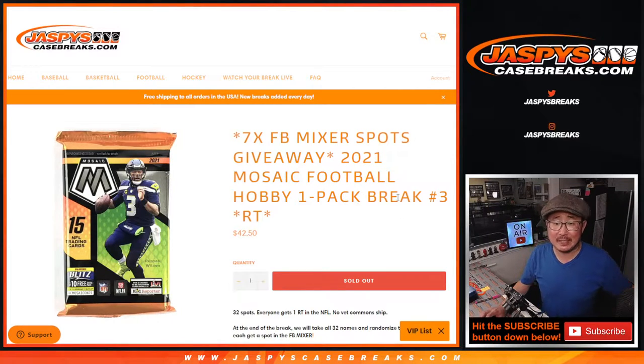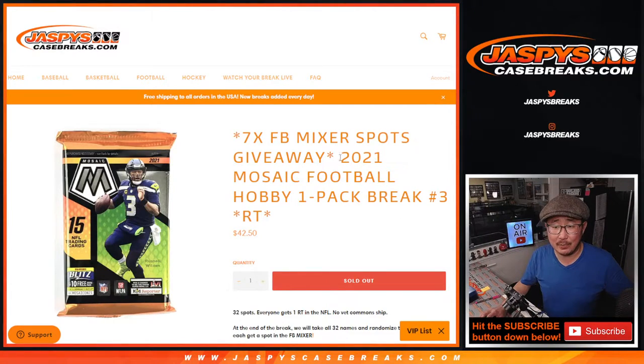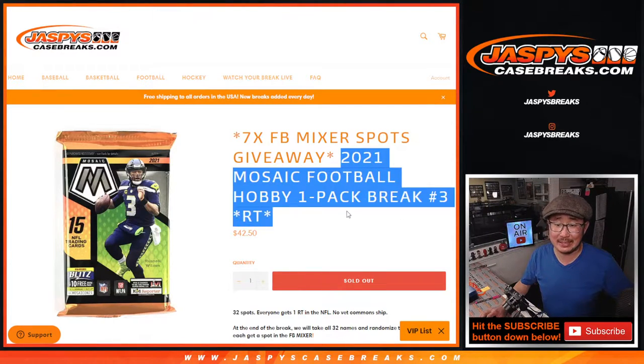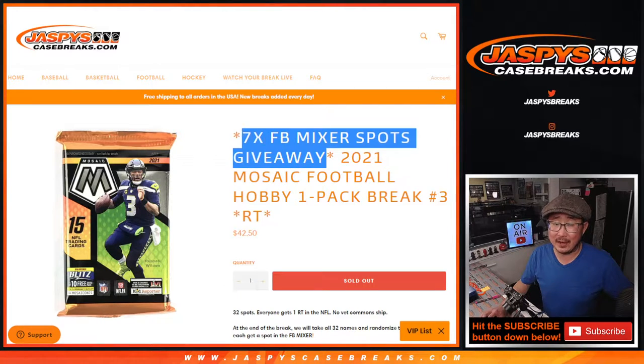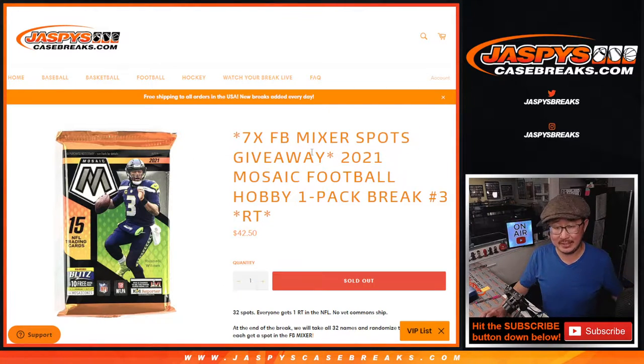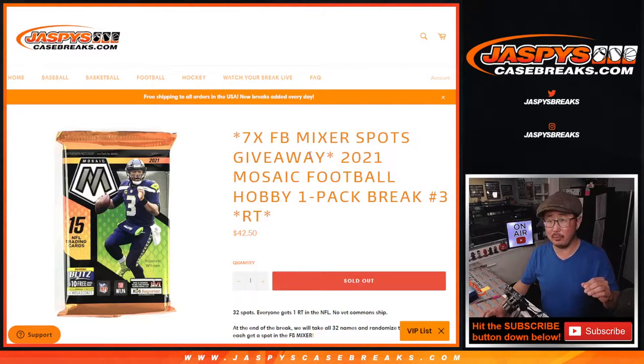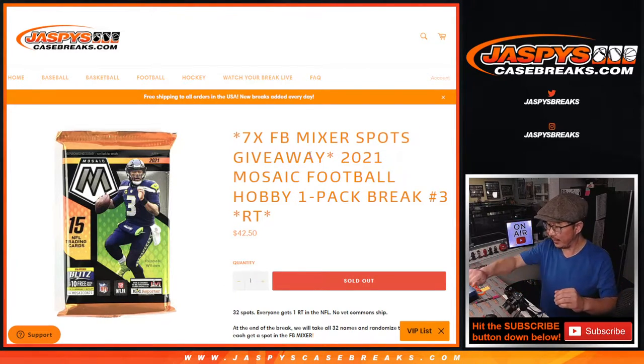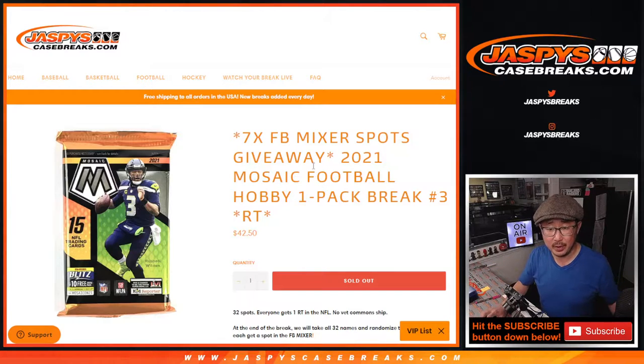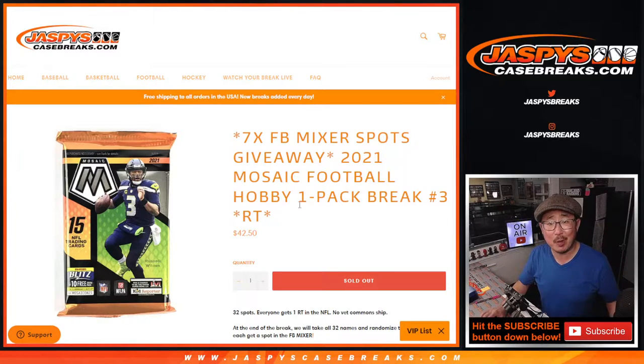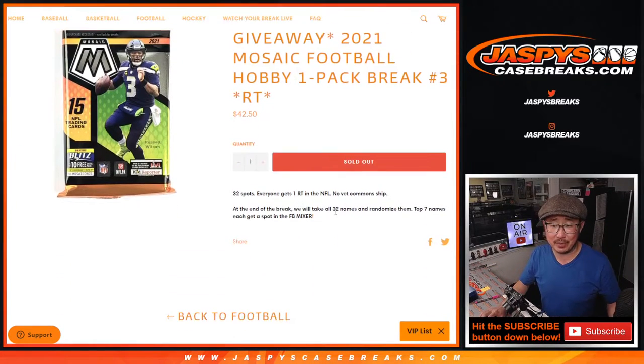Hi everybody, Joe for Jazby's CaseBreaks.com doing our second to last filler pack to finally unlock that six year football mixer. There's a little fly flying around. Get out of here. This is a random team break number three.